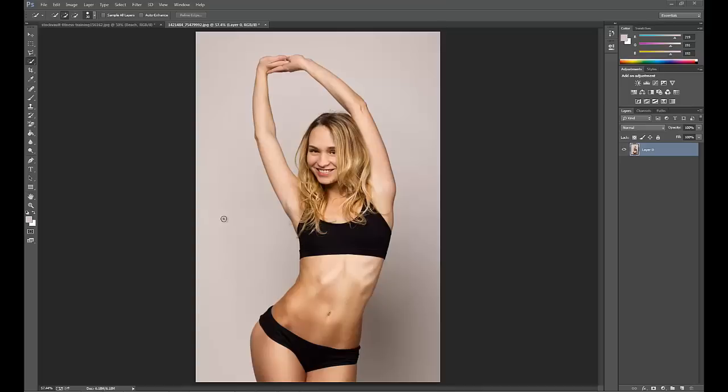Hello everyone, this is a quick Photoshop tutorial on how to remove a person or object from the background.